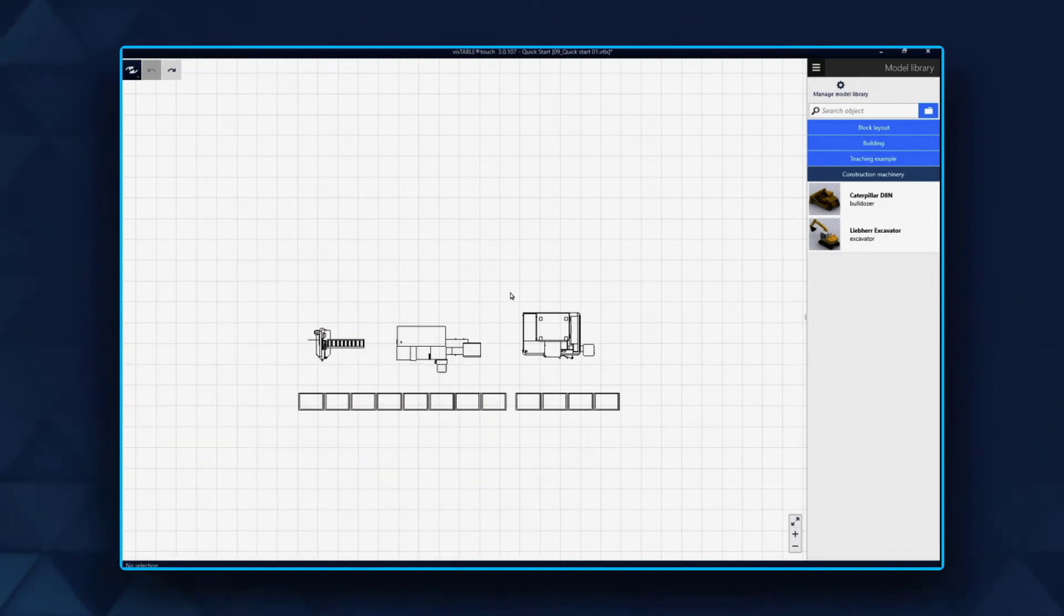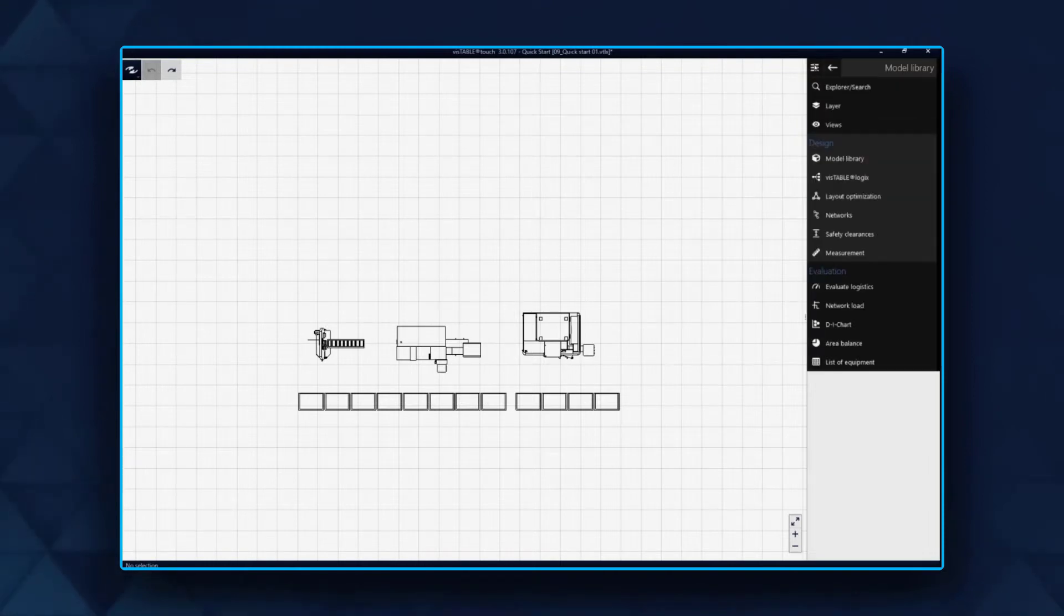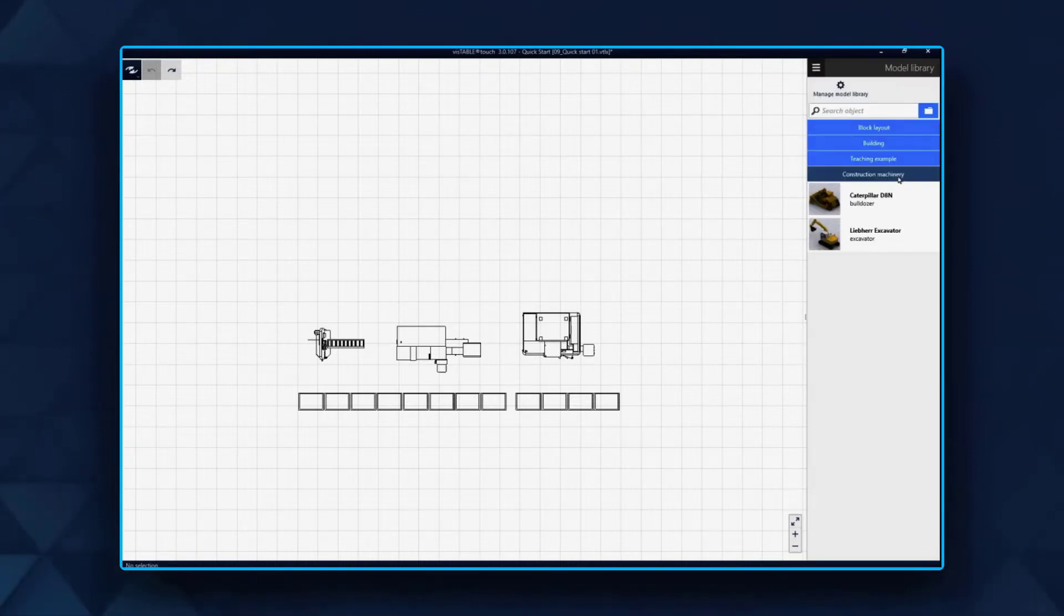To see the material flow in the layout, information about produced products and processes is needed. Under VizTable Logics, you can generate a more in-depth plan for this.